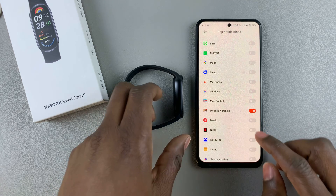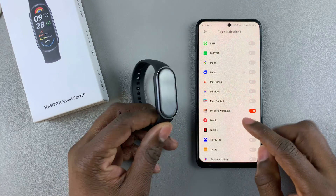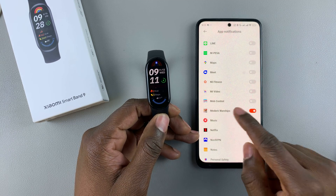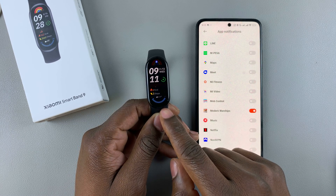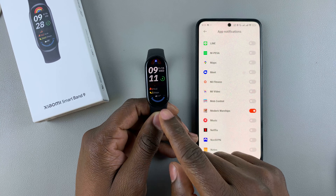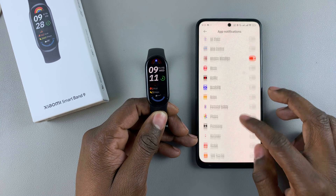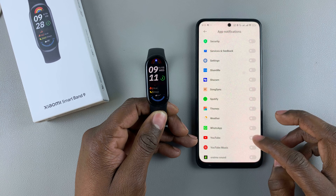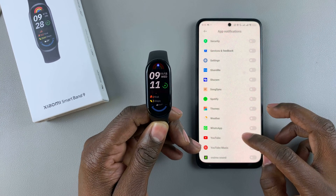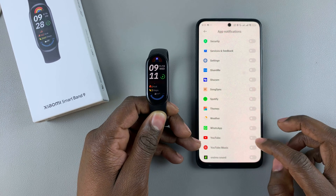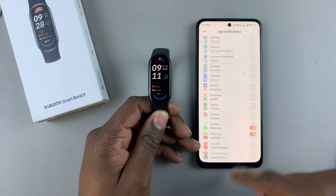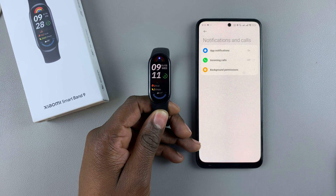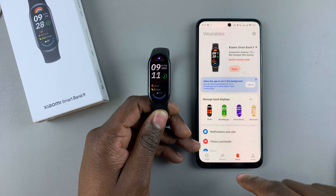Whenever any notification comes from these applications, you will receive it on your Xiaomi Smartband 9. That's basically how to enable app notifications on the Xiaomi Smartband 9. Thanks for watching — if you have any questions, leave them in the comments section below, and I'll see you in the next one.